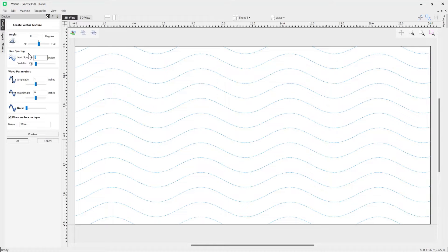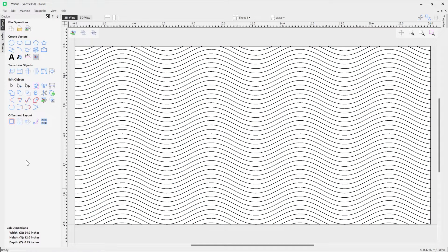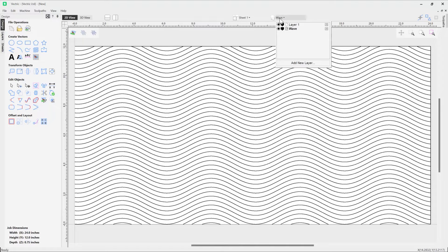For example, let's set our line spacing to 0.3 and then preview that to take a look at what that looks like. Happy with that, so we press OK, and there we have a texture created using that form. Let's have a look at some other options within the form.